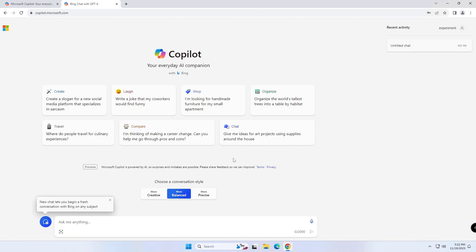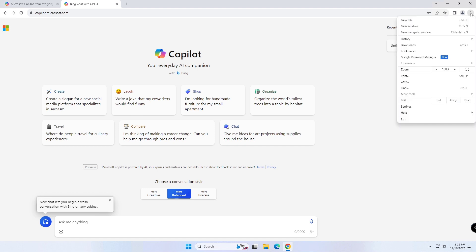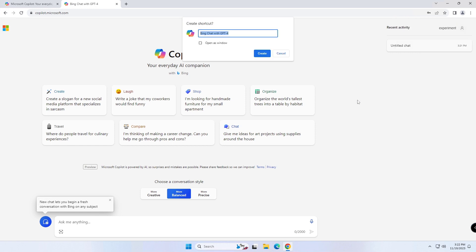Click the Customize and Control 3 dot button in the top right corner. Select the More Tools menu and choose the Create shortcut option. Check the Open as Window option, then click the Create button.